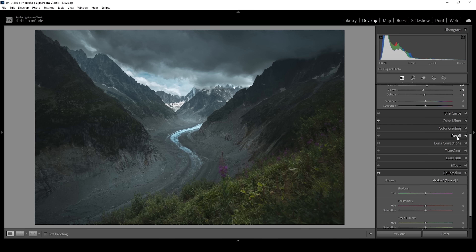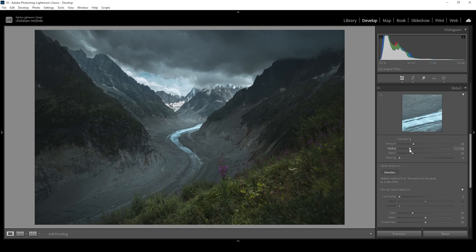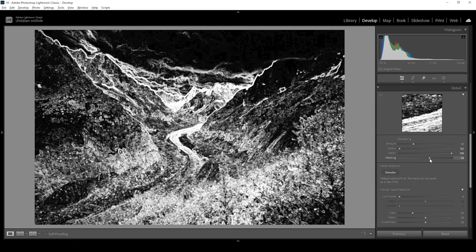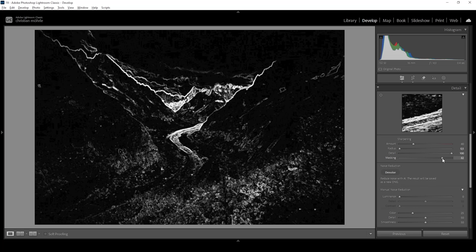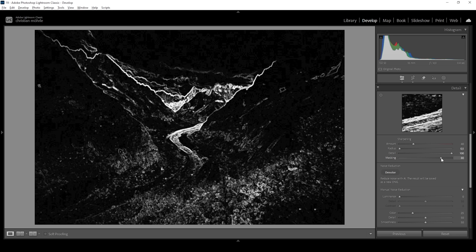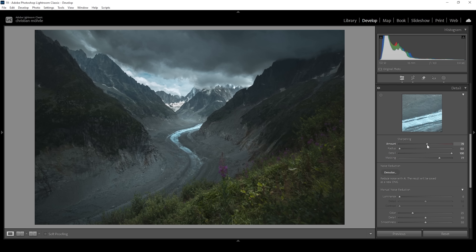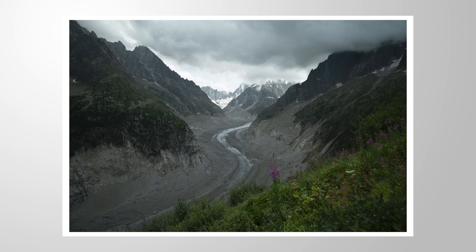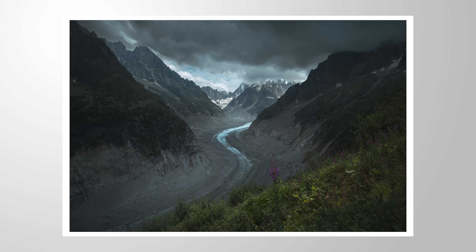Let's also sharpen the image in the details tab. I'm using the same settings as always: bring down the radius, increase details all the way up, then add some masking while holding down the Alt key so we can nicely target the important areas of the image. Now let's bring up the amount of sharpening and we're done. That is the finished image. I hope this masking tutorial was helpful and interesting. If you want to add anything or have any questions, let me know in the comments — thank you so much for watching.